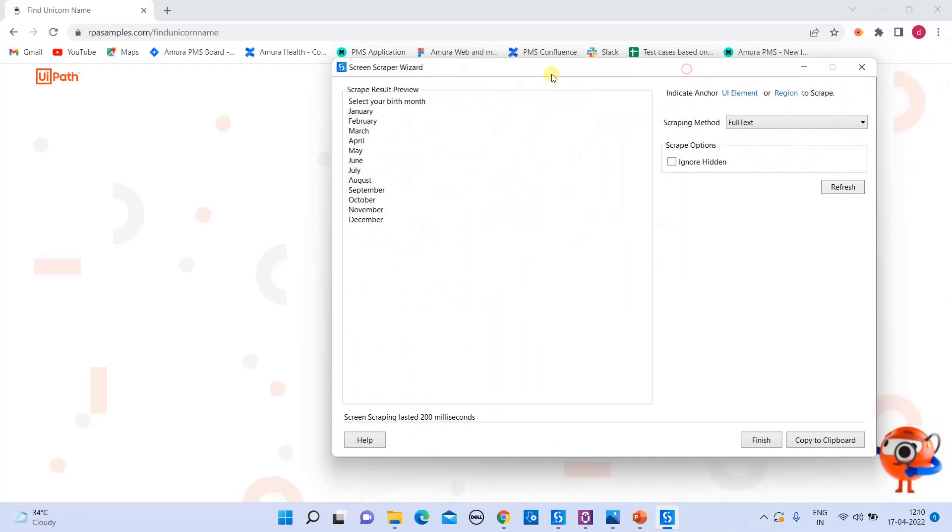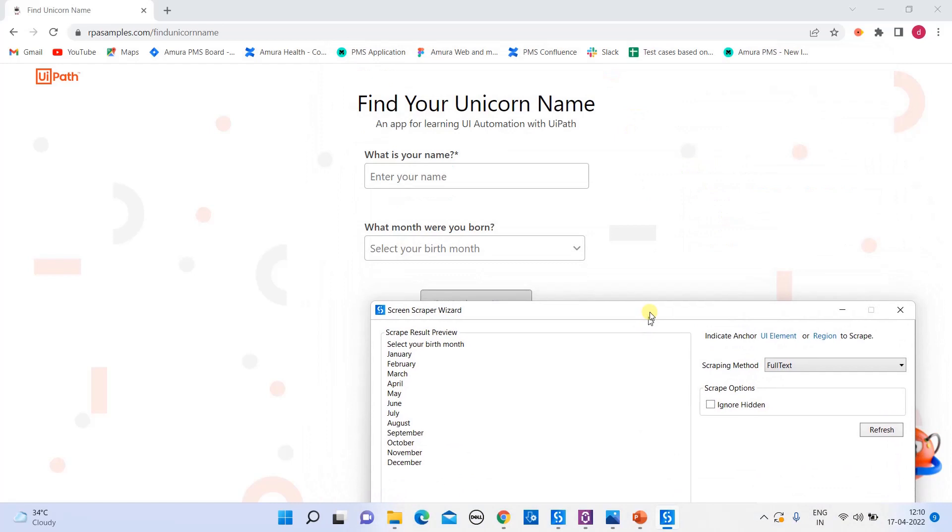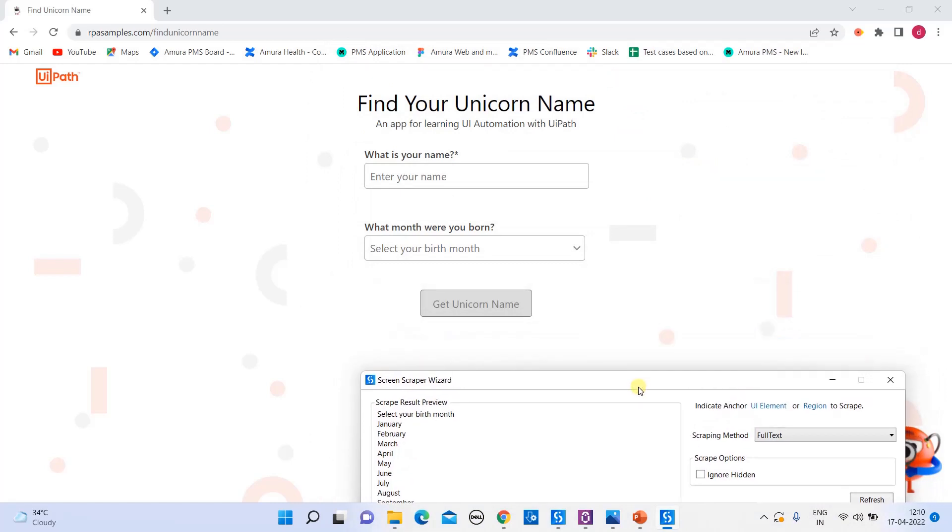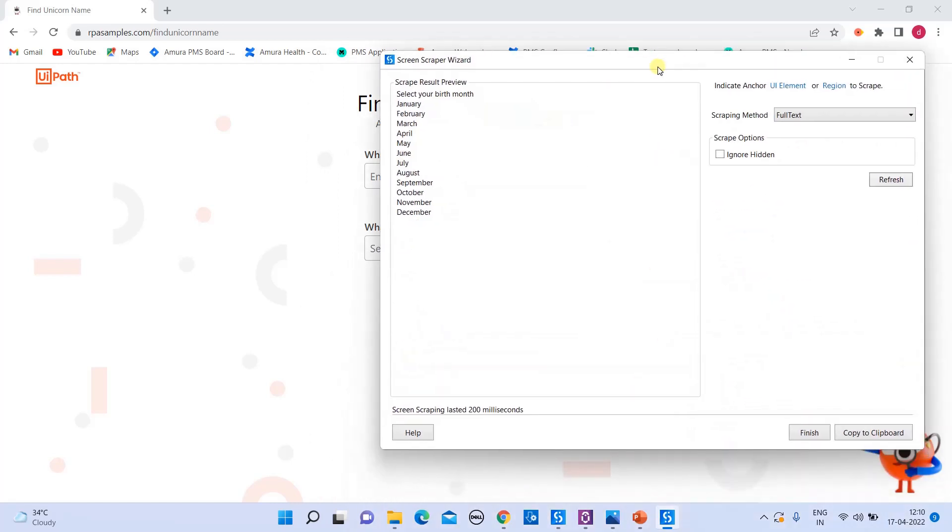And you have scraping options as well. Suppose if you want to go for full text and you wanted to ignore hidden, so you can just select ignore hidden. So this is the way that you can scrap in full text.